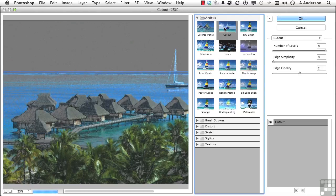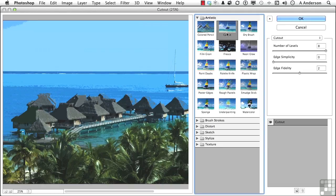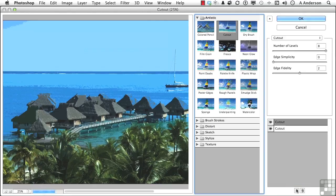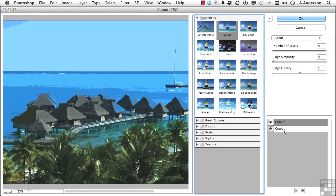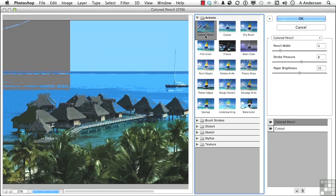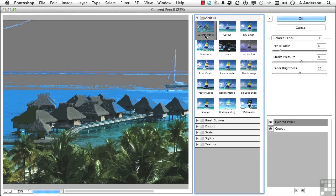What we're going to do is we're going to come down here and click the new button right there. Now that's for a new filter layer. By default, you're going to get another cutout. It's just going to copy whatever one was selected. But the power here is now I can select this one, leave this one alone, and apply cutout and say colored pencil, and see what both of them look like together.